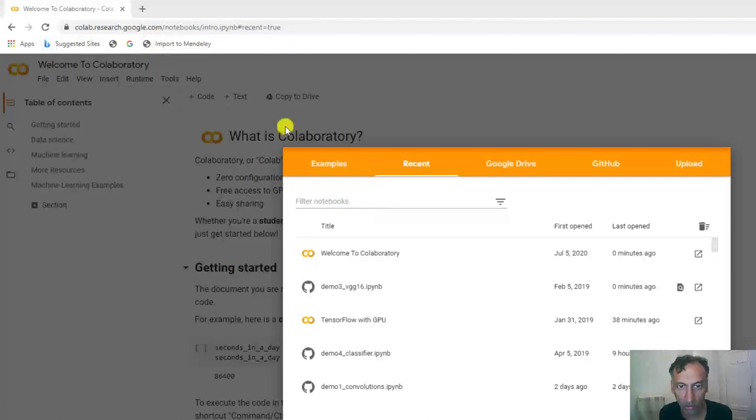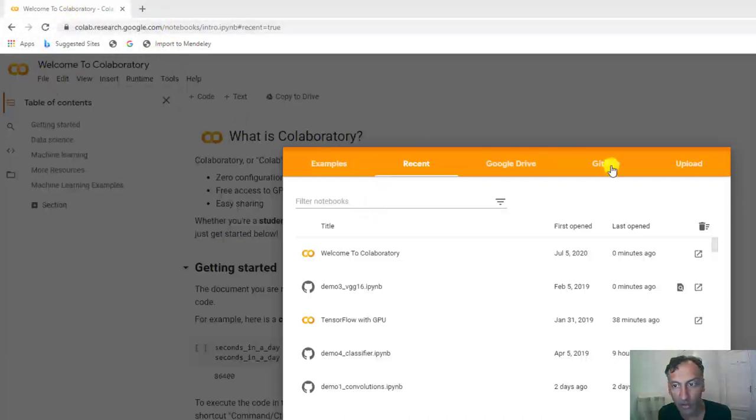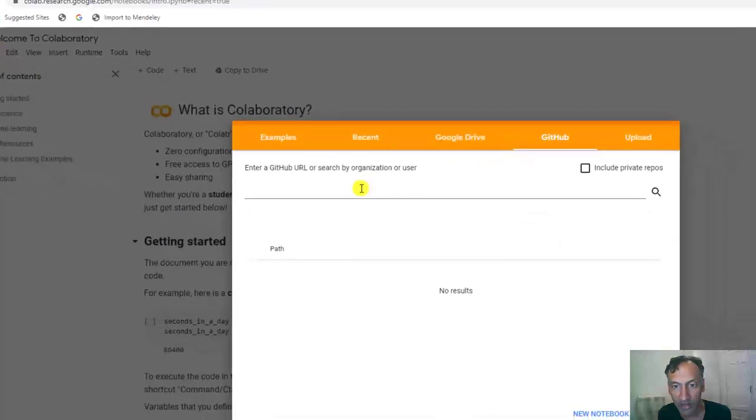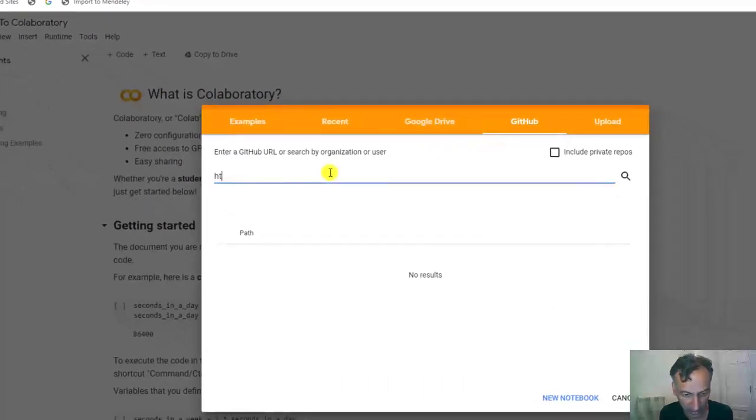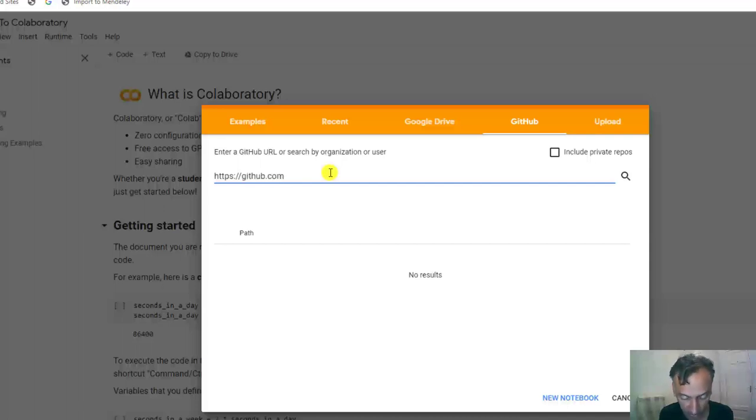Alright, so what we do is navigate over to the Colab site, select File Open, select GitHub, and as usual, put in my GitHub page, https://github.com/sdrungen.